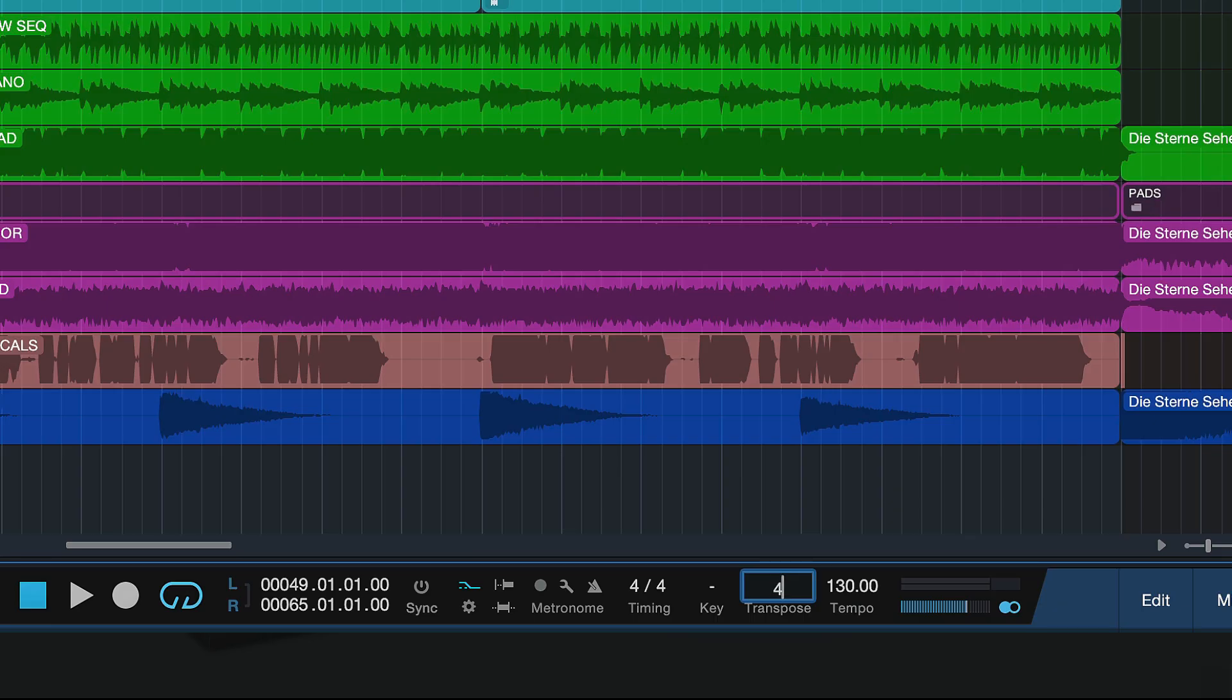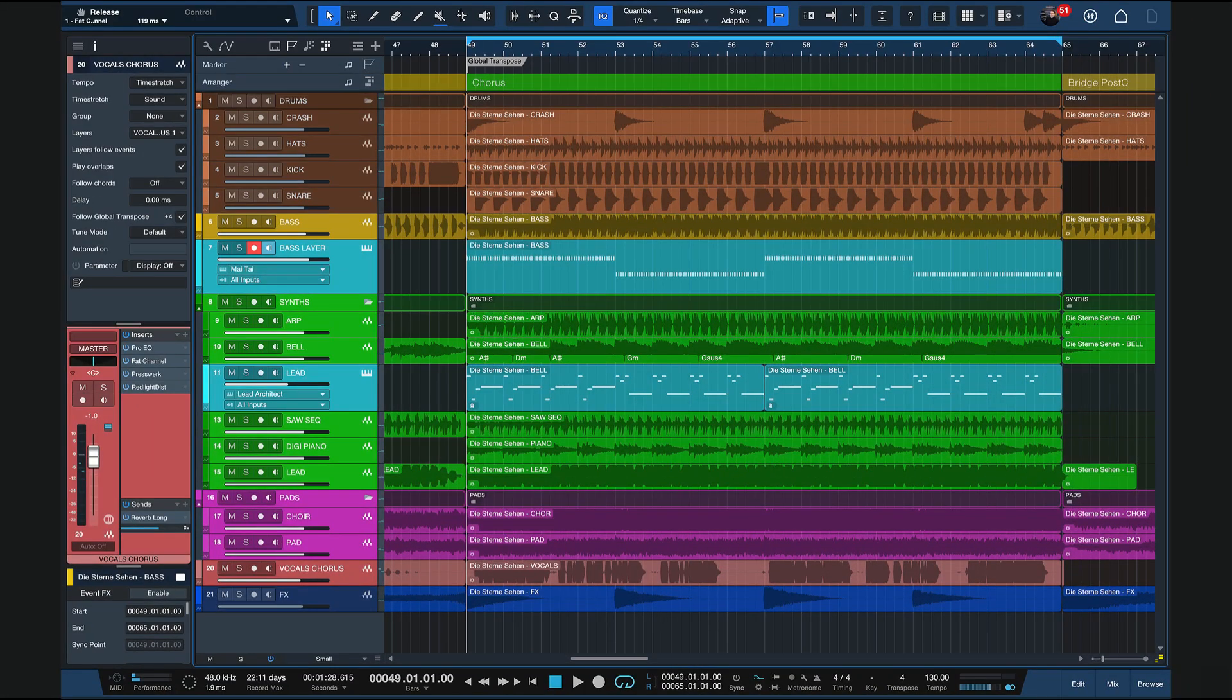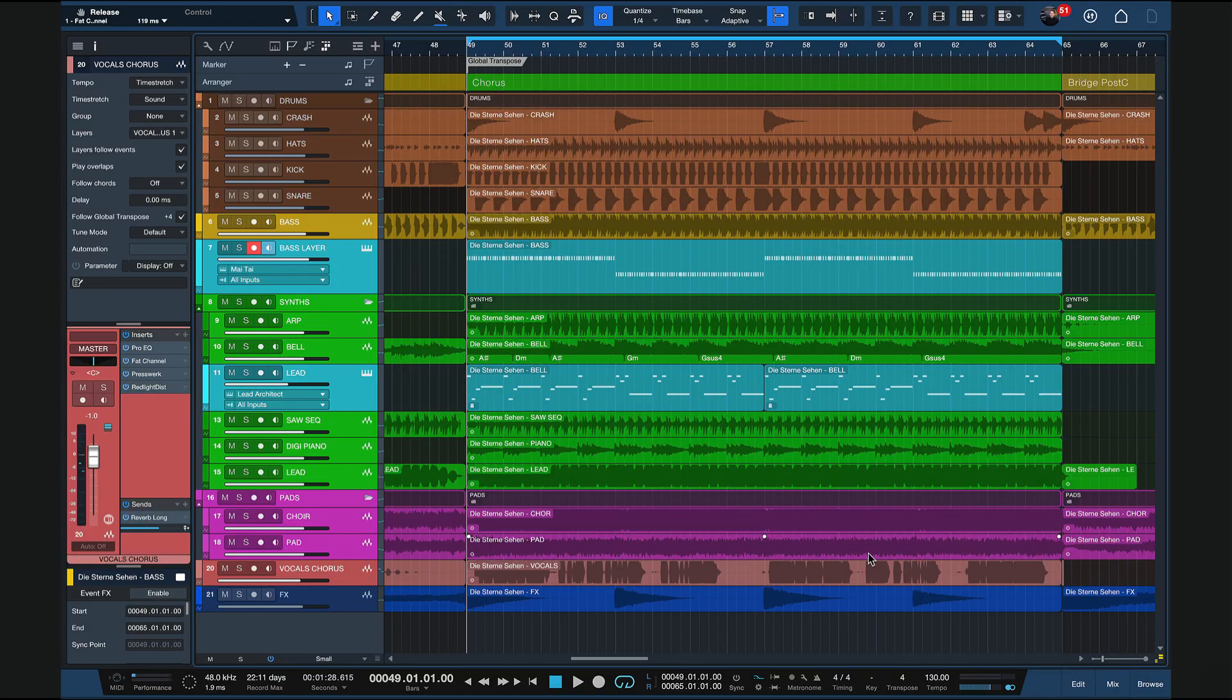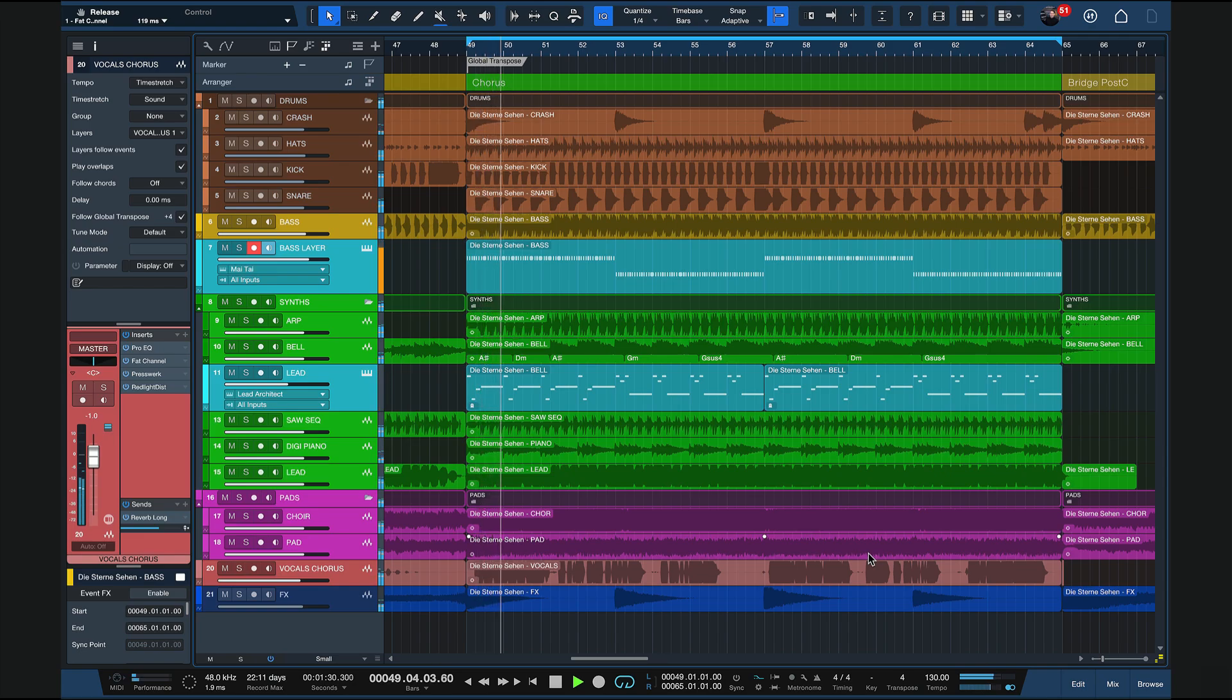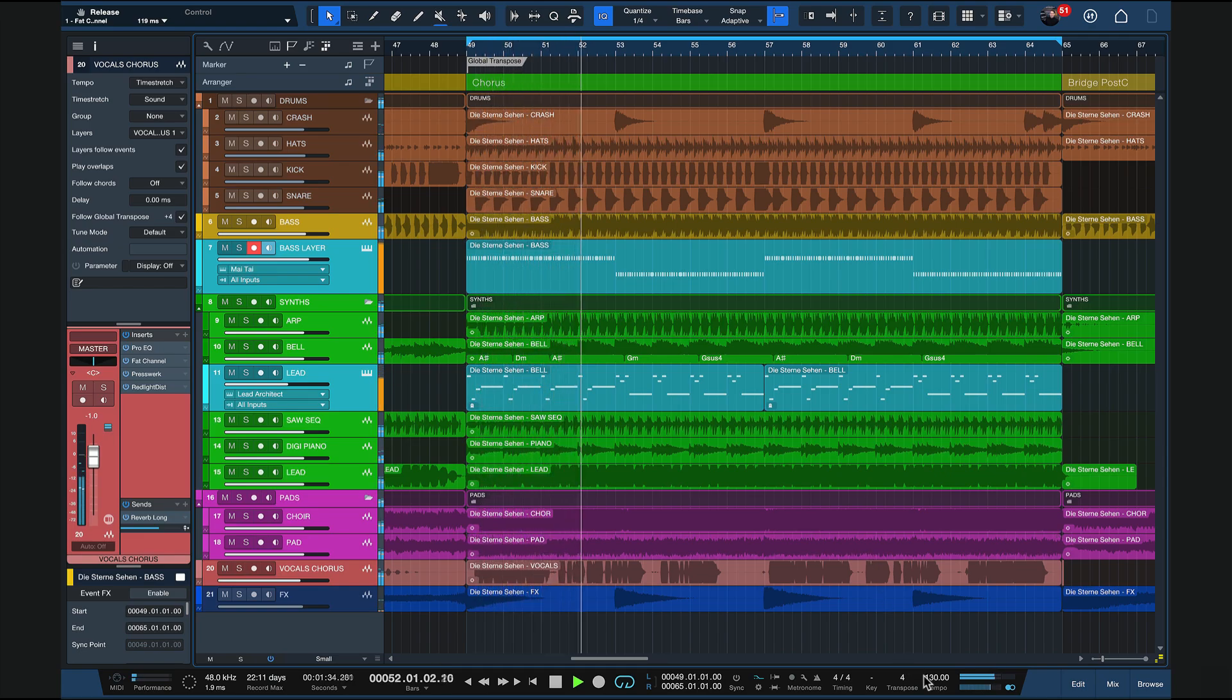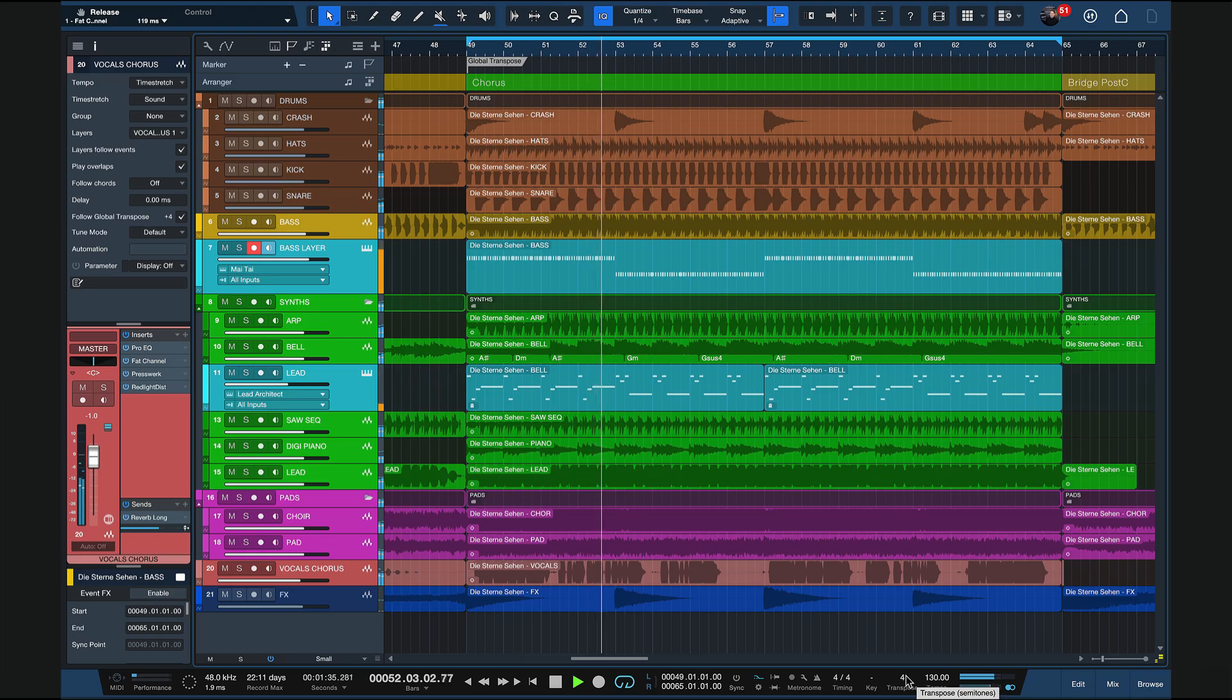So if I, for example, enter four, now the whole song is being transposed up by four semitones including the vocals, and this is happening instantly on my MacBook, which is already a few years old. Like four semitones is a lot for audio, right?